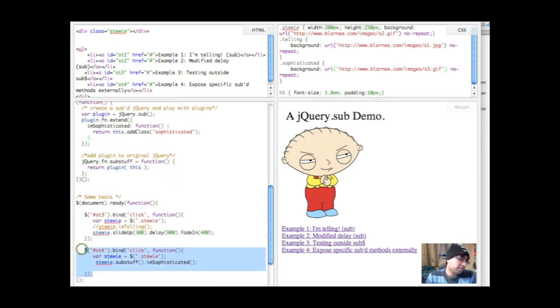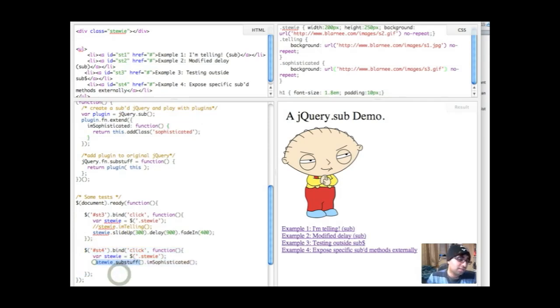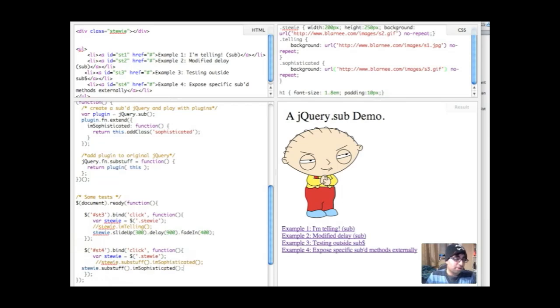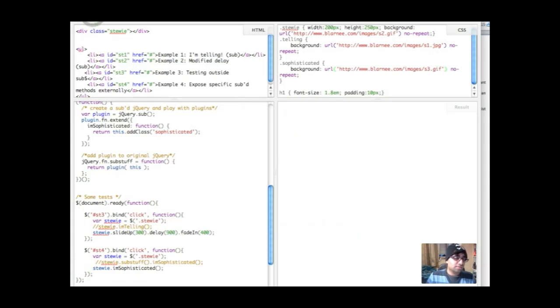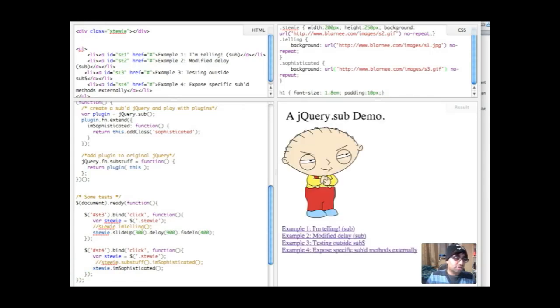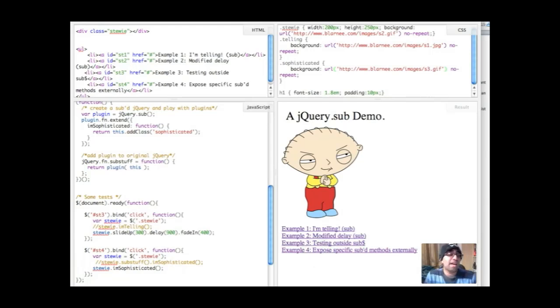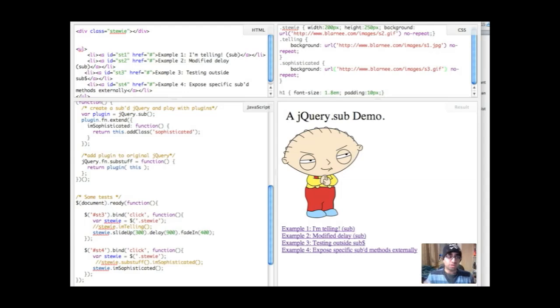But before we do this actually, let me run for you another quick test. Let's try accessing I'mSophisticated on just that and see what happens. And nothing, nothing happens. The reason for that is that I'mSophisticated isn't available to the global jQuery. It's only available to the substuff.